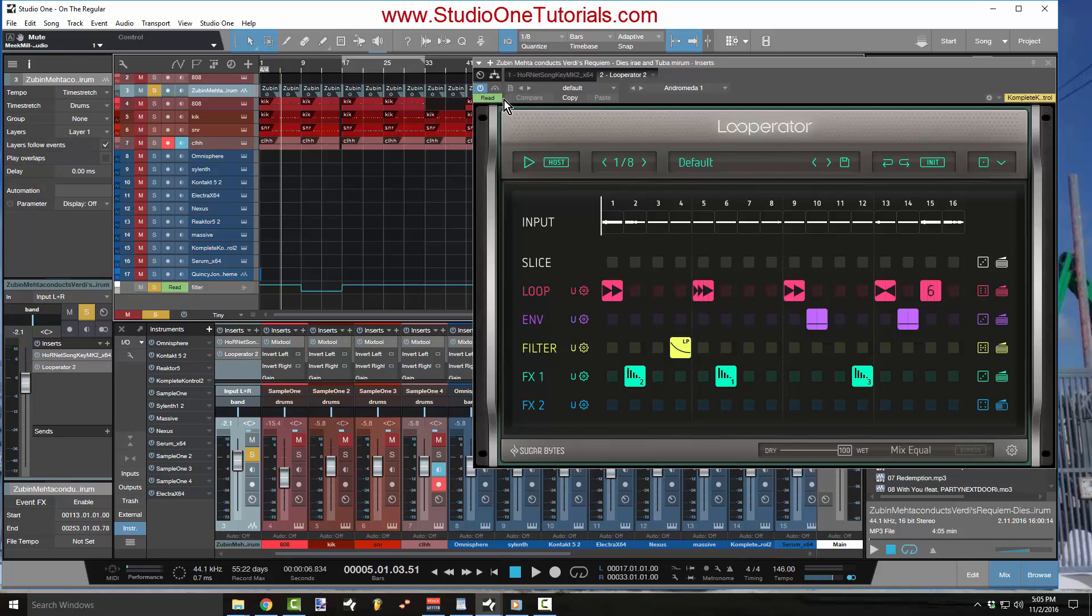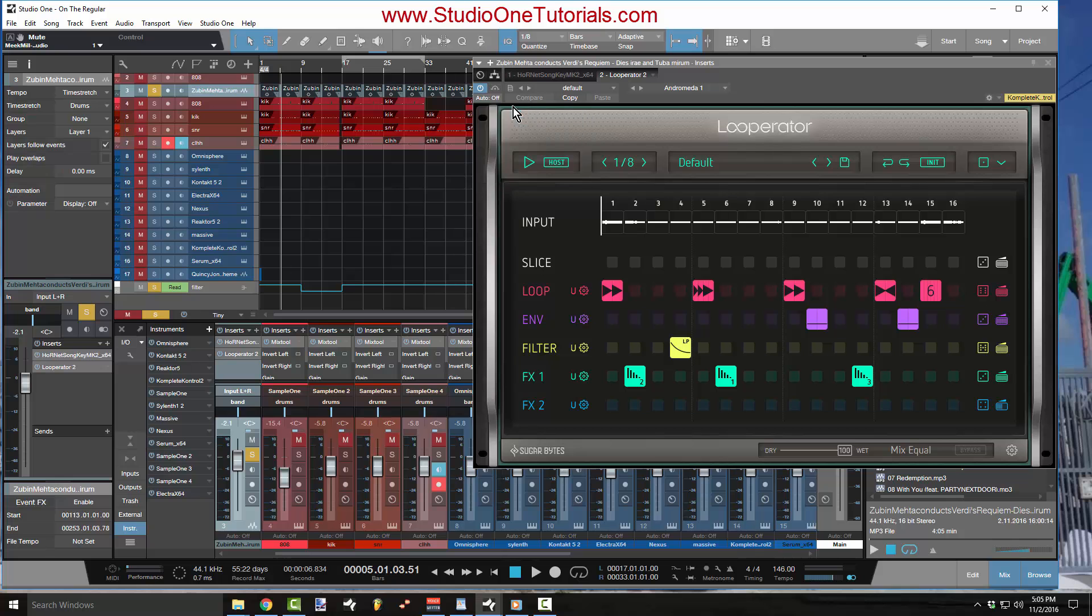you look at this bottom corner, it'll say auto off. Auto is short for, you guessed it, automation, right?